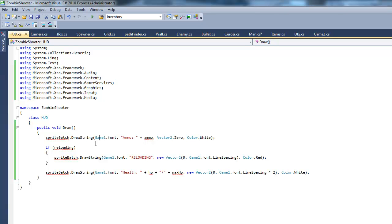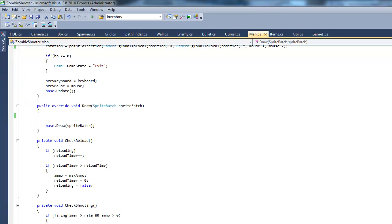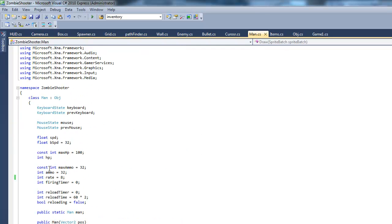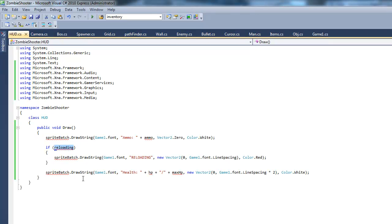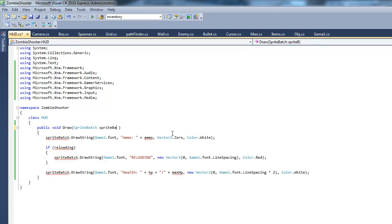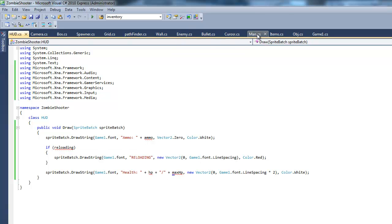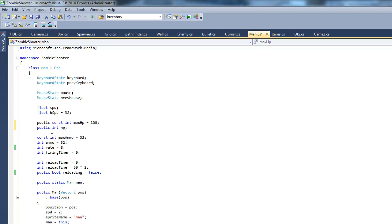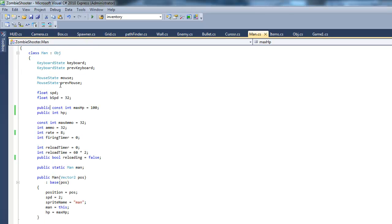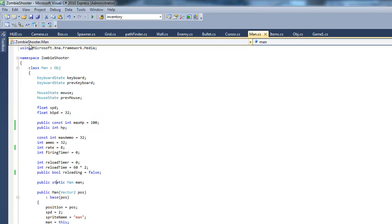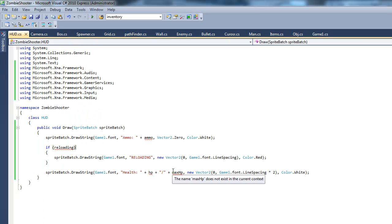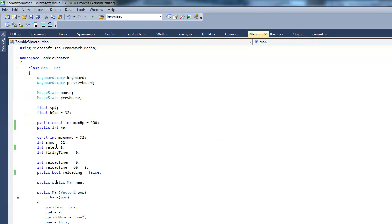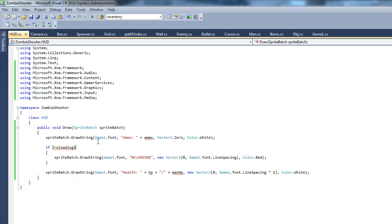We're going to make some of these variables public. We need our reloading variable, ammo variable, HP variable, and max HP. Go to our Man class and make reloading public, hull public, max HP public. You can also make getters and setters or properties for these if you want, but I'm just making these public because I'm lazy.